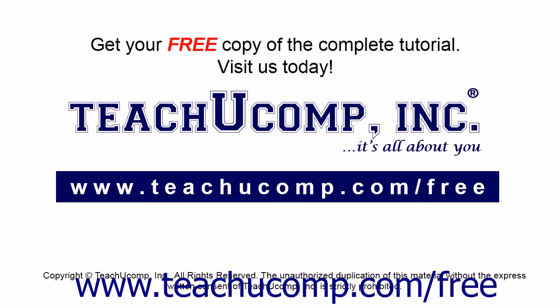Get your free copy of the complete tutorial at www.teachucomp.com/free.